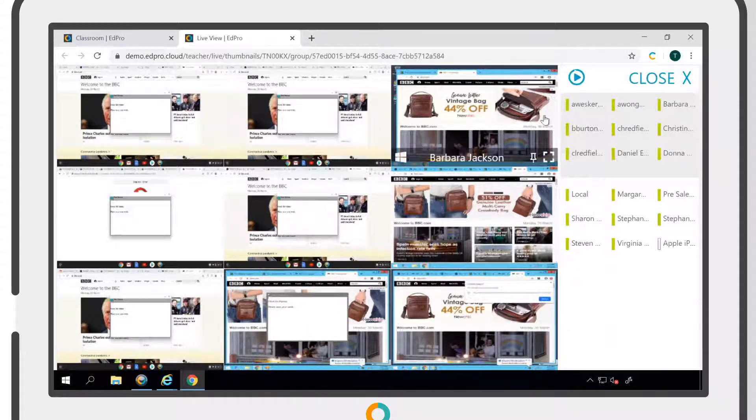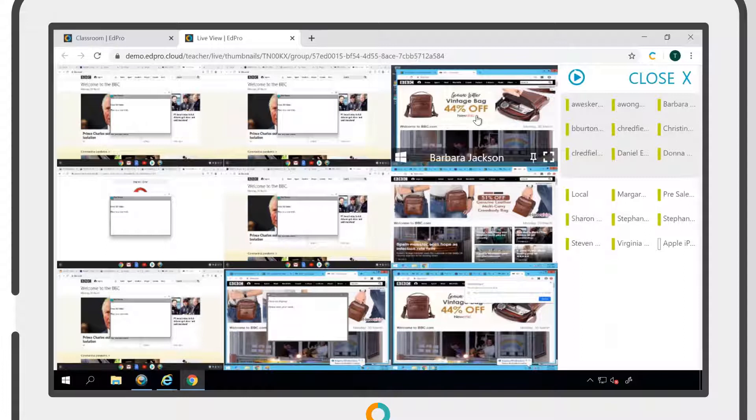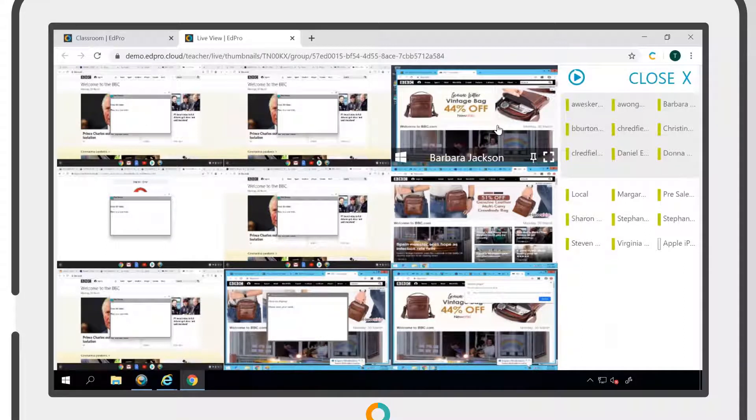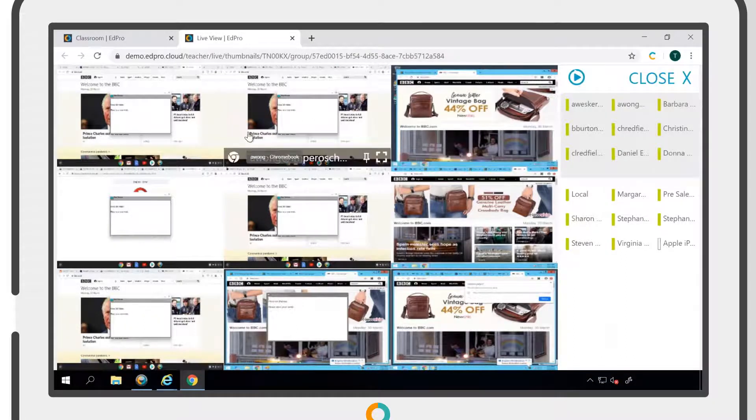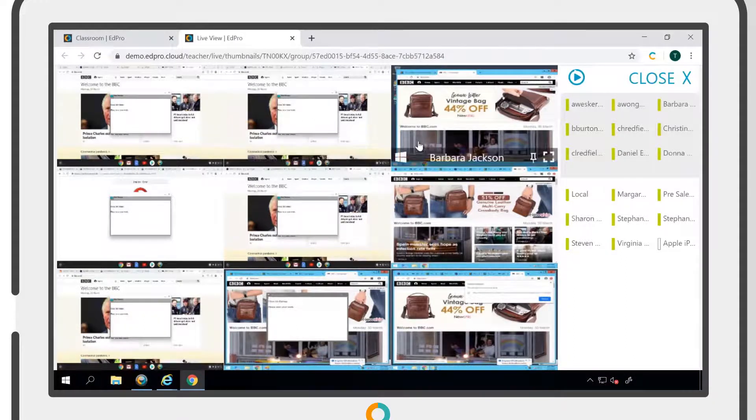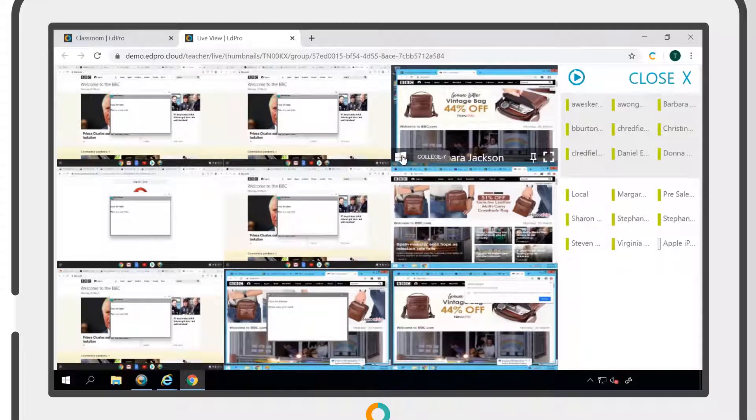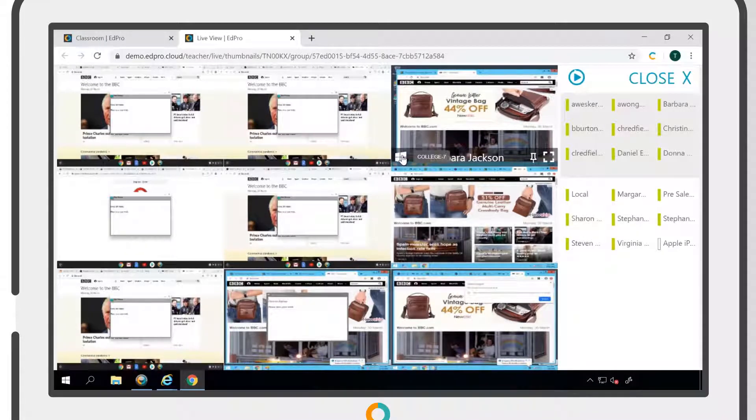Hovering over a workstation will give you additional information, such as the user that is currently logged onto that machine and the operating system. If you hover over the operating system icon, the name of the machine will also be displayed.